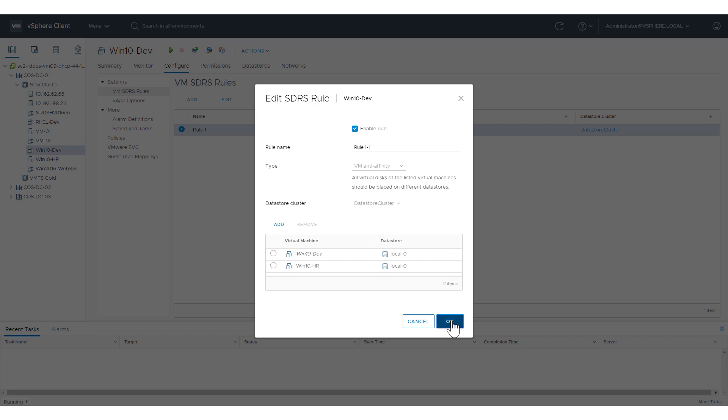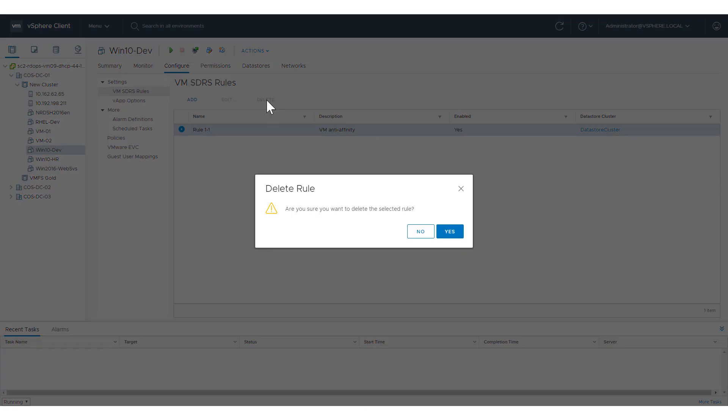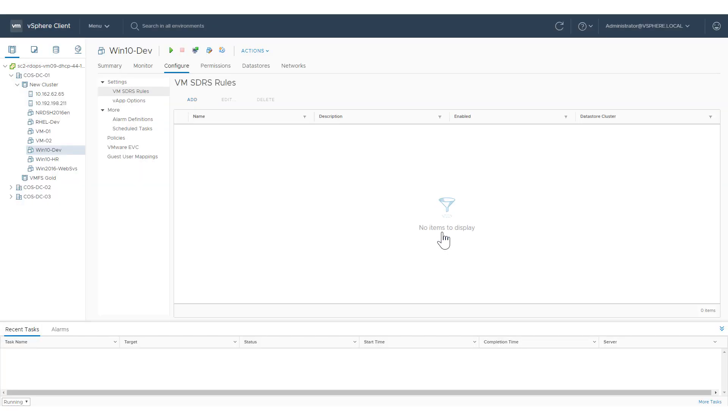When done editing, click OK to save your changes. To delete a rule, select it in the list and click Delete.